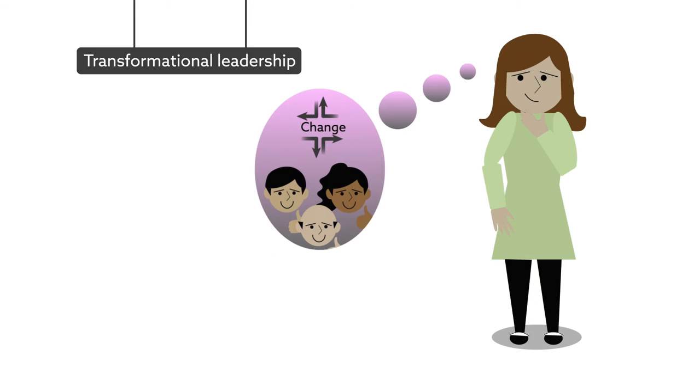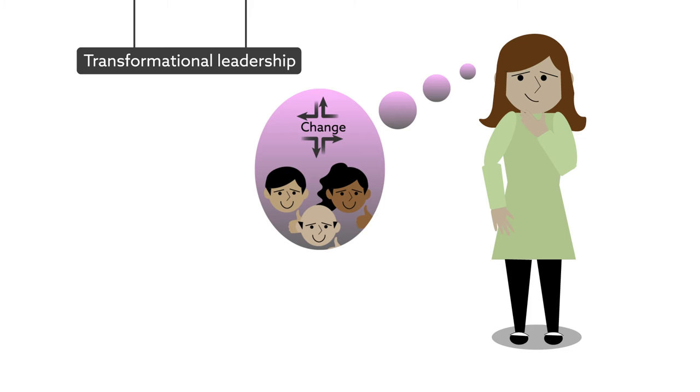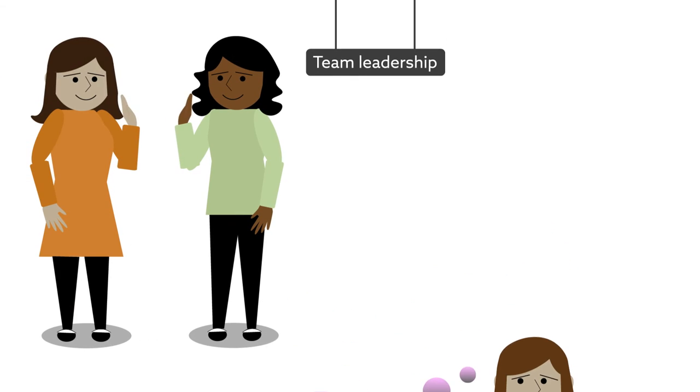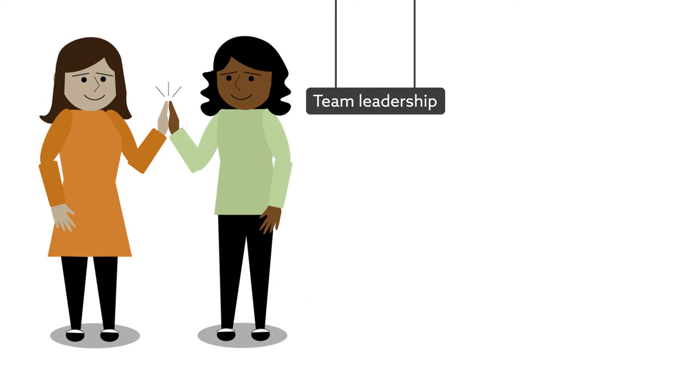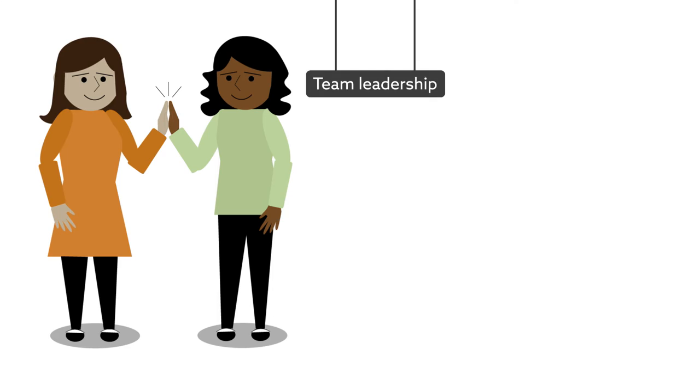Transformational leadership describes the leadership style of a manager who can create a clear vision for change that inspires employees, encourages desirable behavior, and strengthens an organization's capacity to change. Team leadership refers to a dynamic partnership through which individuals lead one another to achieve team goals.